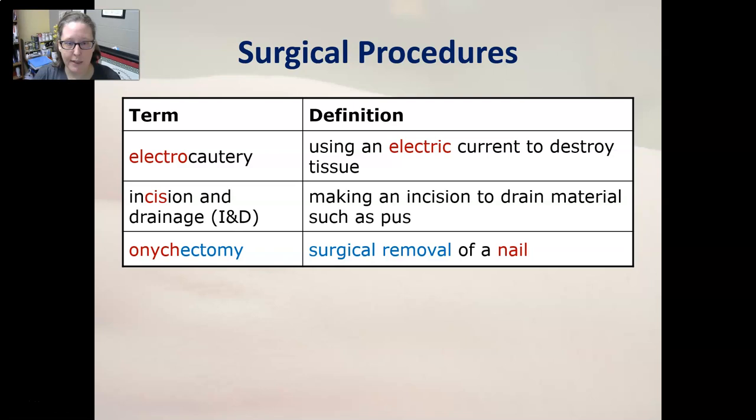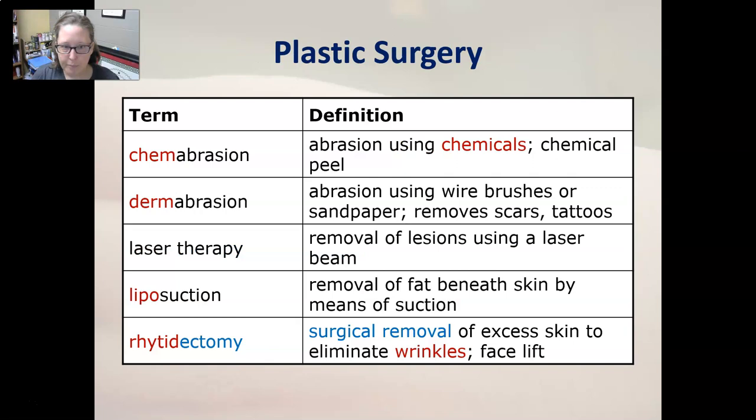Now let's talk about plastic surgery terms. Chemabrasion is the abrasion of the skin using chemicals, also referred to as a chemical peel. Dermabrasion is abrasion using wire brushes or sandpaper to remove scars and tattoos. Laser therapy is the removal of lesions using a laser beam. Liposuction is the removal of fat beneath the skin by means of suction.